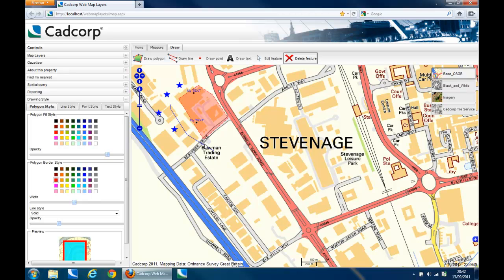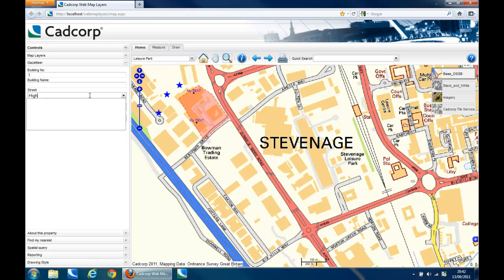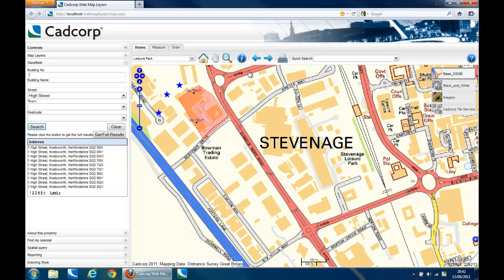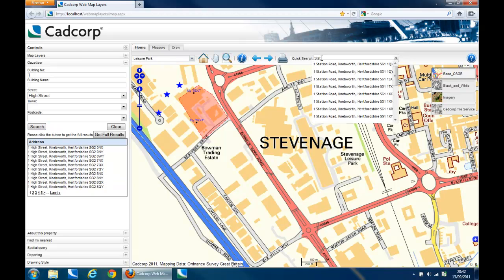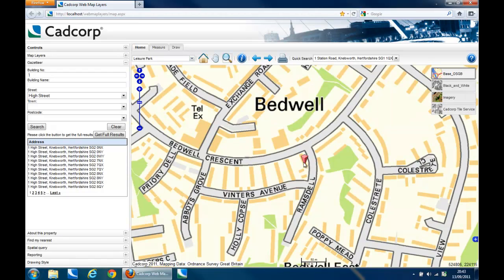The Gazetteer connects to a local address database and returns a list of matching addresses from details entered by the user. You can use the Gazetteer control or the Quick Search text box to search for an address. Once an address is selected, a marker is placed on the map and you are zoomed to that location. Once an address is selected, the user can then view associated information about the selected address.